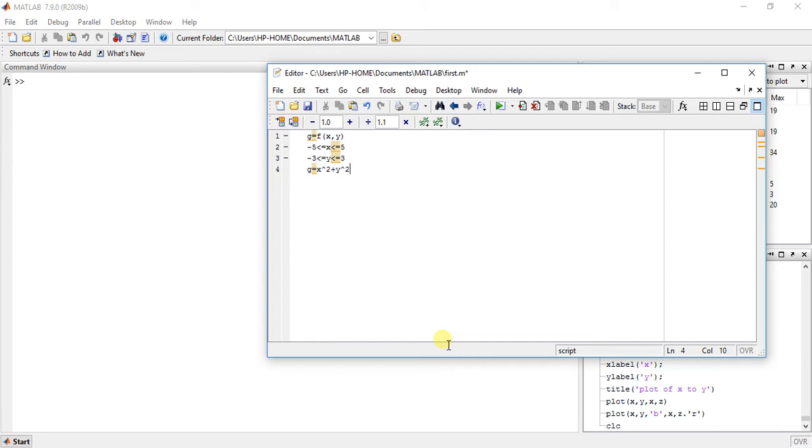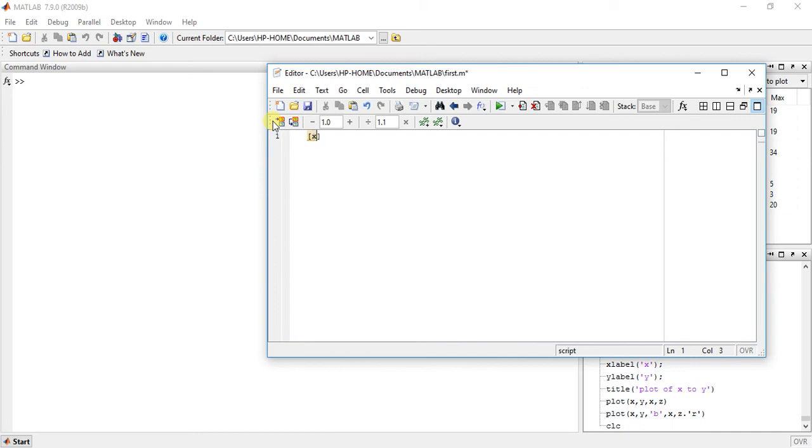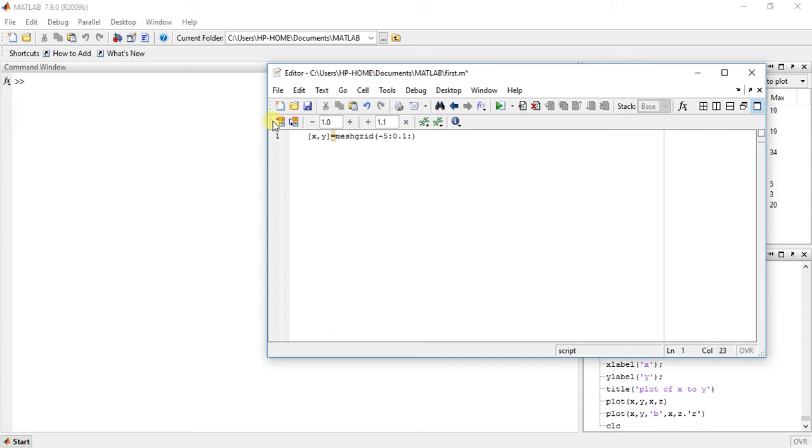So start with xy. Now I want to create two independent variables, so I will use meshgrid. Minus 5 step of 0.1 plus 5 comma minus 3 step of 0.1. Okay, so here I have x and y.